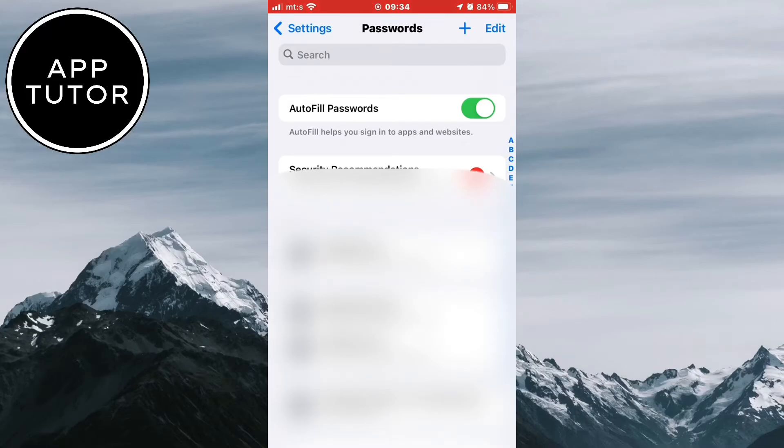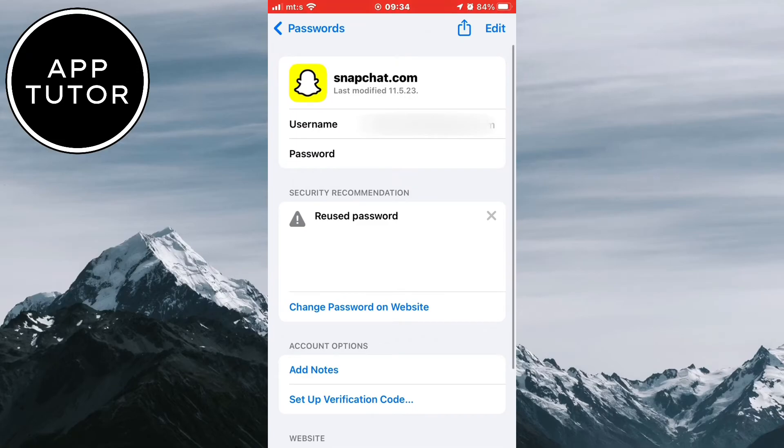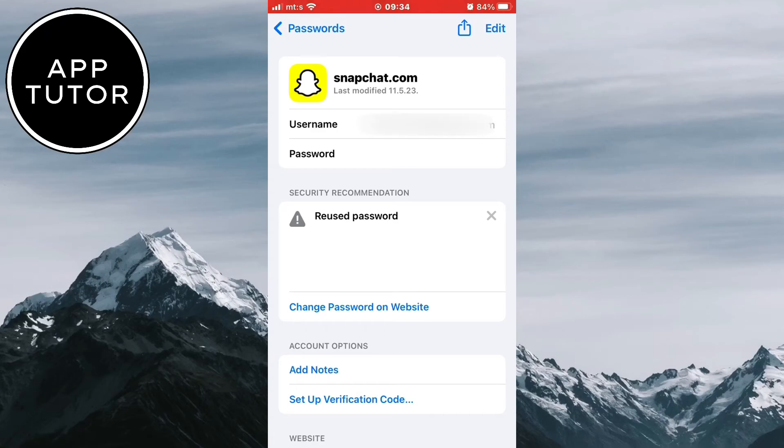And you want to search for Snapchat at the top. Then select your profile or Snapchat account and it's going to bring you to this page. Click on the password field and that's it. You can copy your password and log into Snapchat without a problem now.